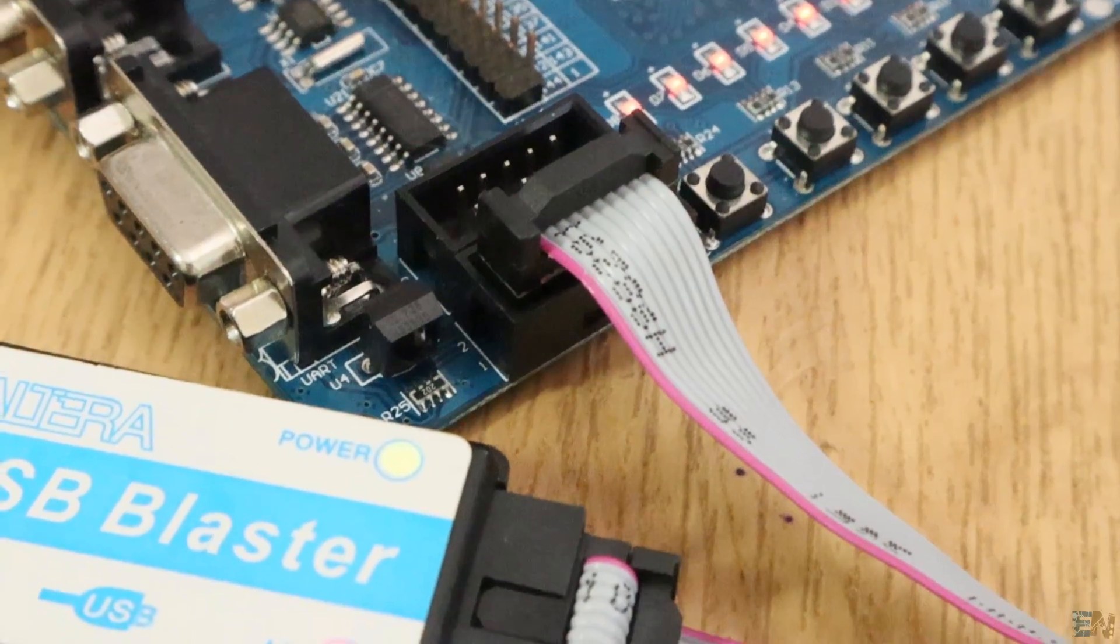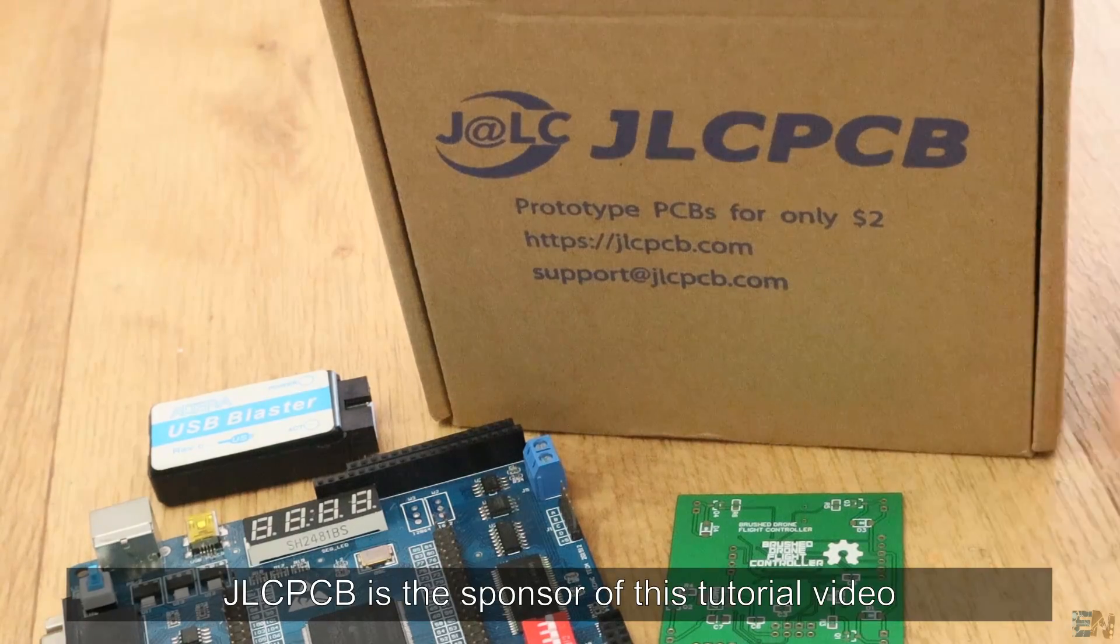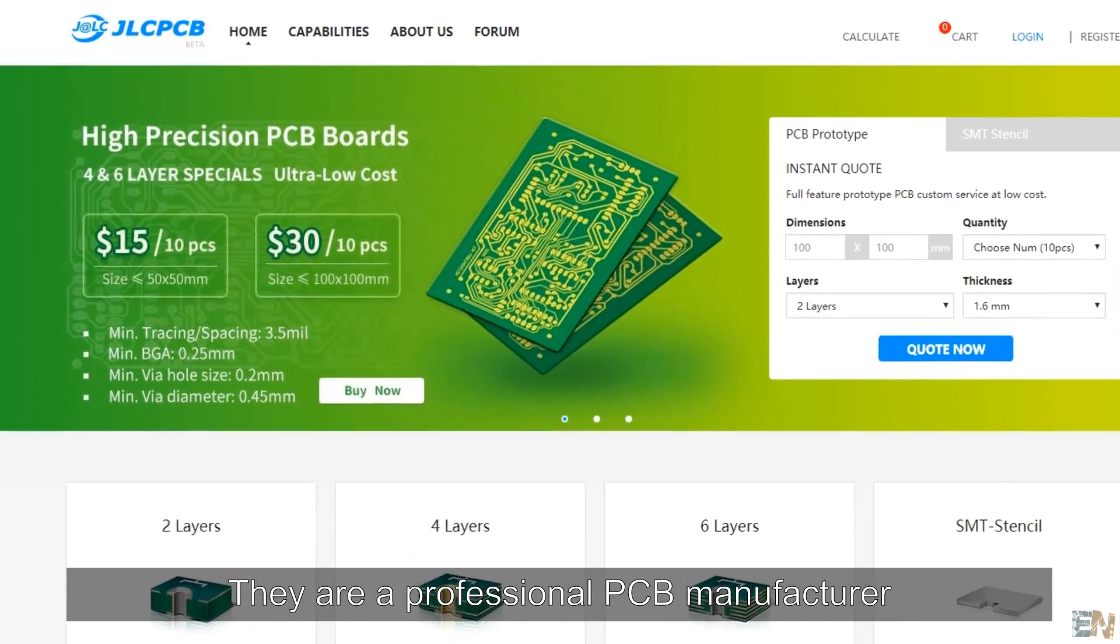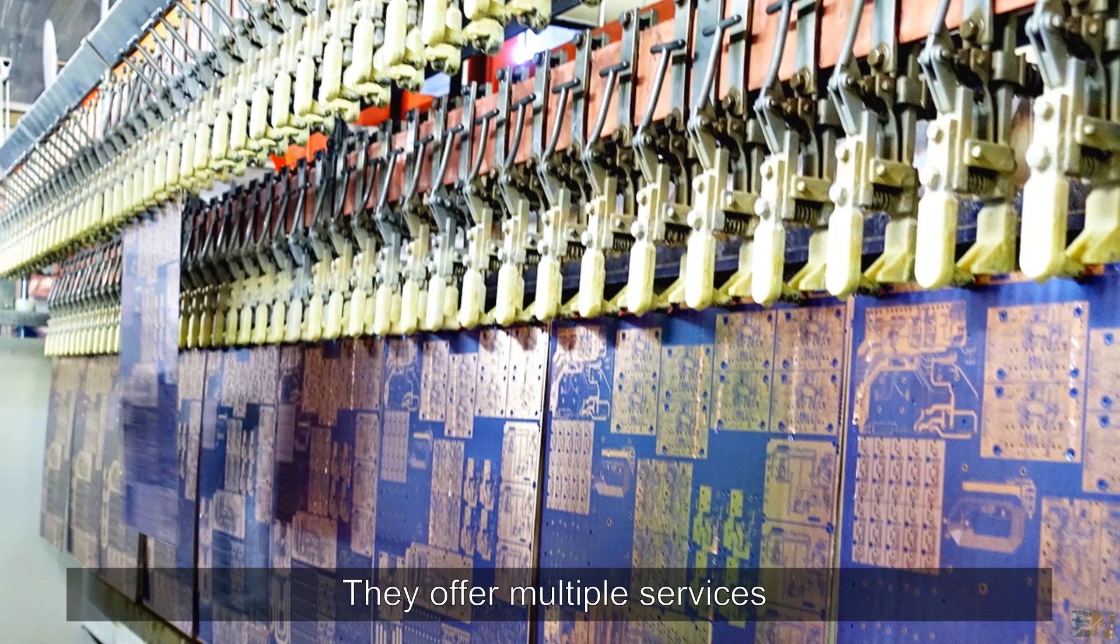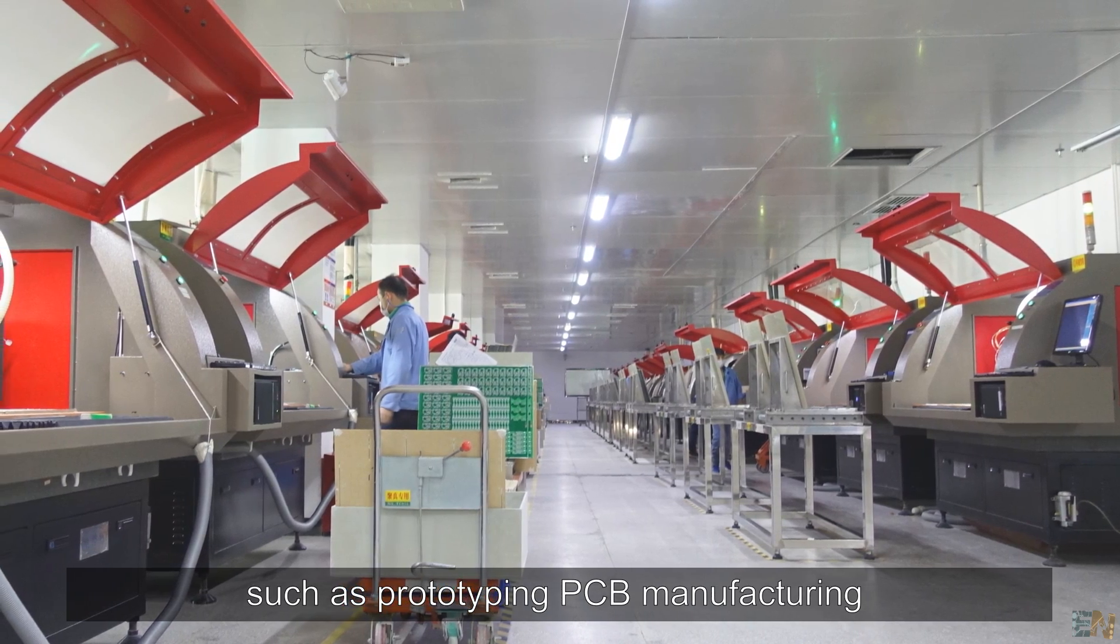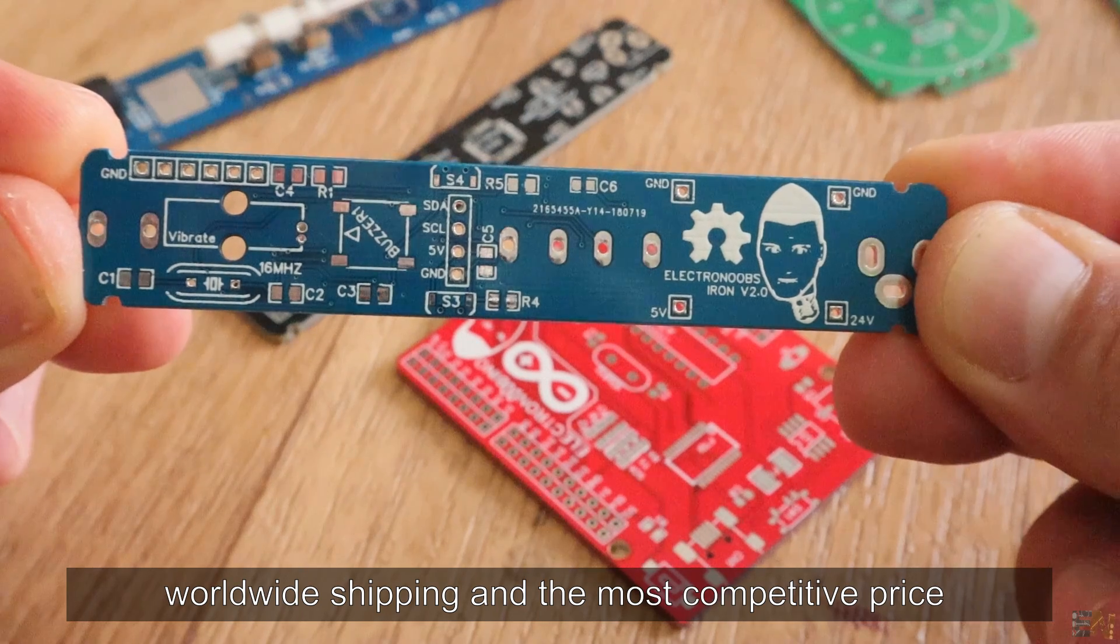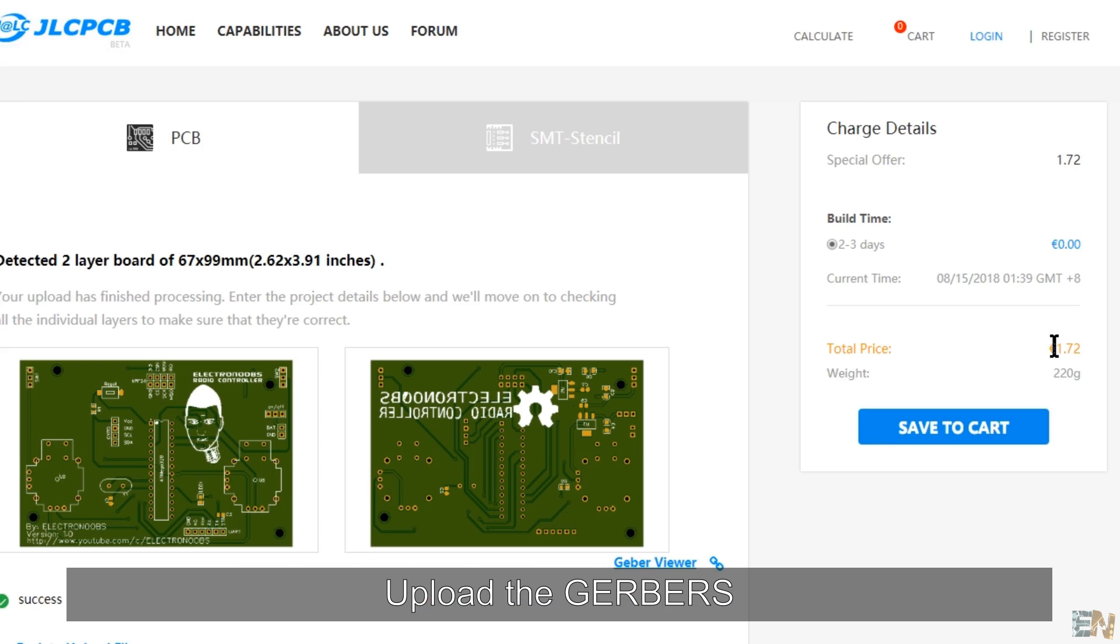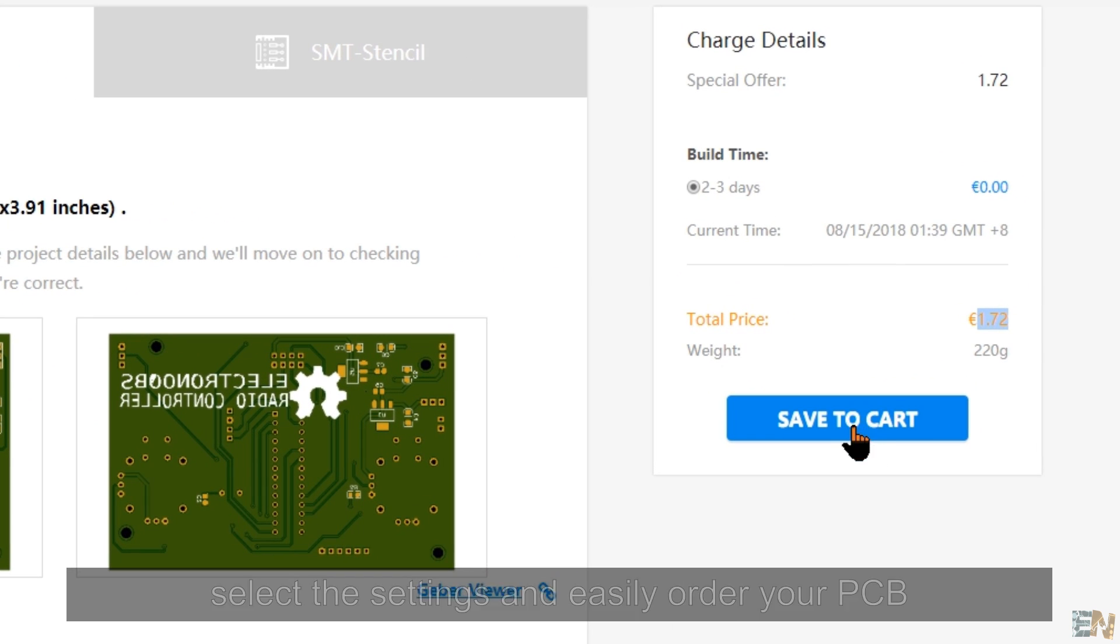Speaking of PCB design, JLCPCB is the sponsor of this tutorial video. They are a professional PCB manufacturer with over 10 years of experience. They offer multiple services, such as prototyping PCB manufacturing for 2, 4 or 6 layers, worldwide shipping and the most competitive price in the world. Upload the gerbers, select the settings and easily order the PCB.